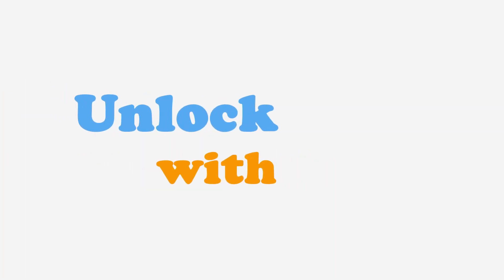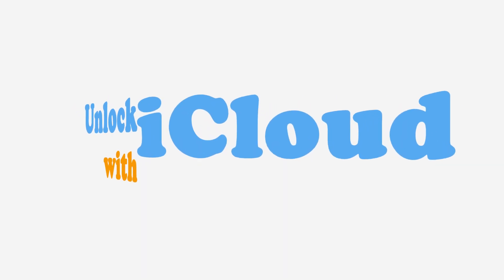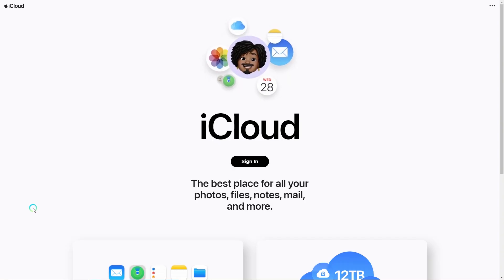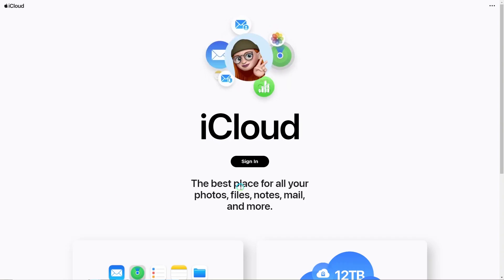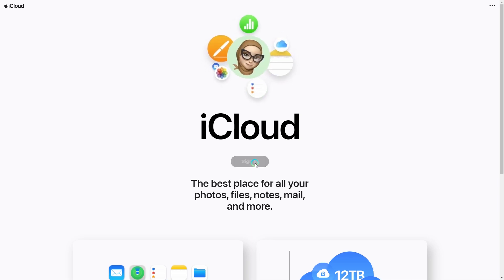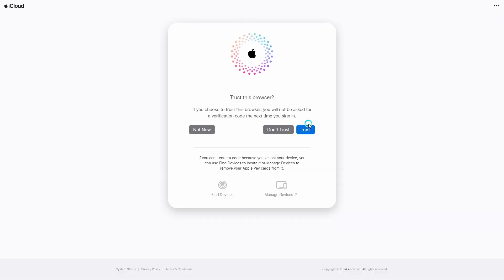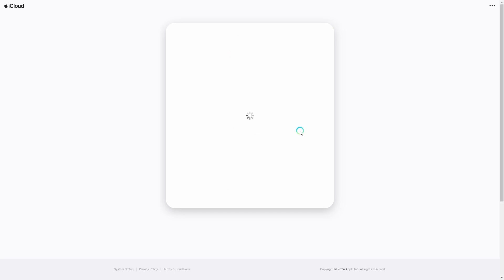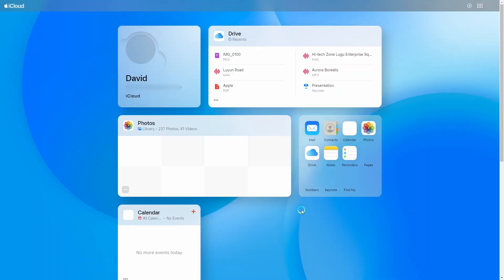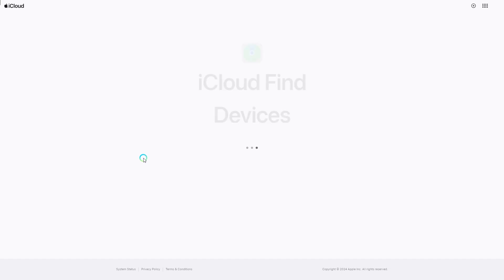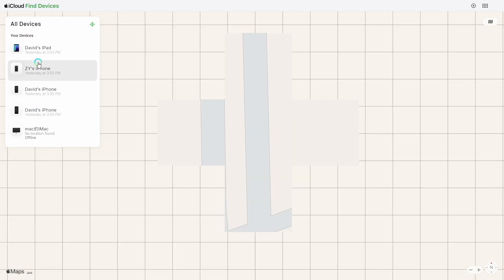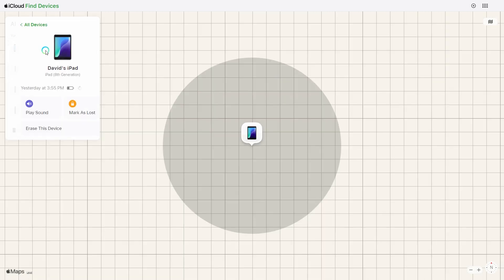If you have used Find My, you can use iCloud to unlock your iPad. Visit iCloud.com. Log in with your Apple ID. Click Find My. Select the device you need to unlock and erase this device.